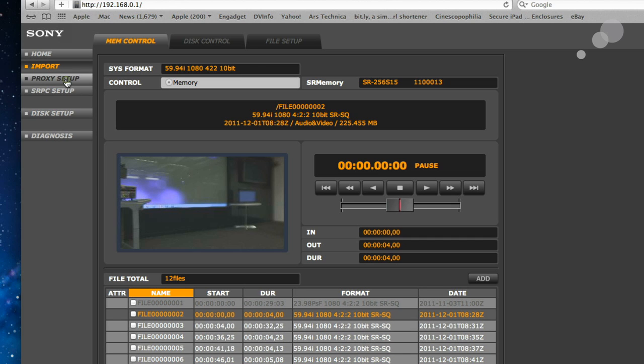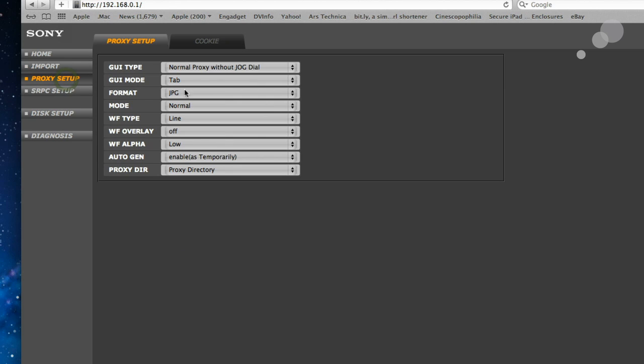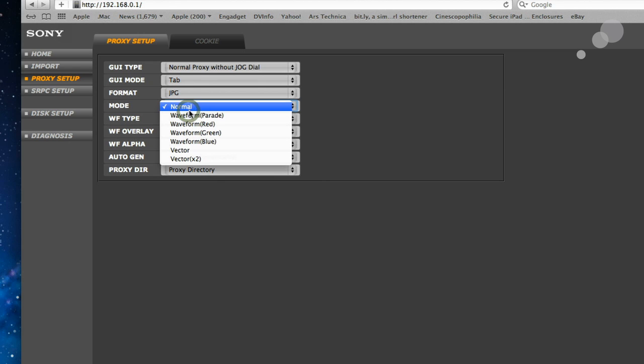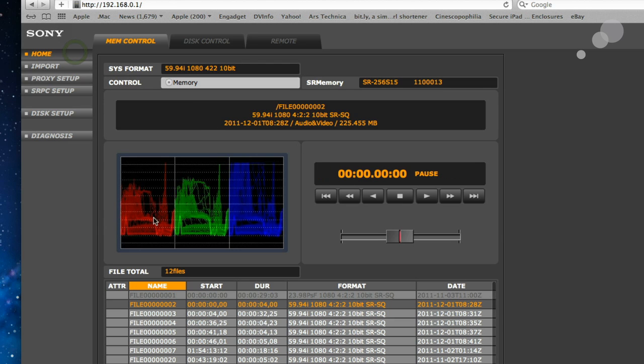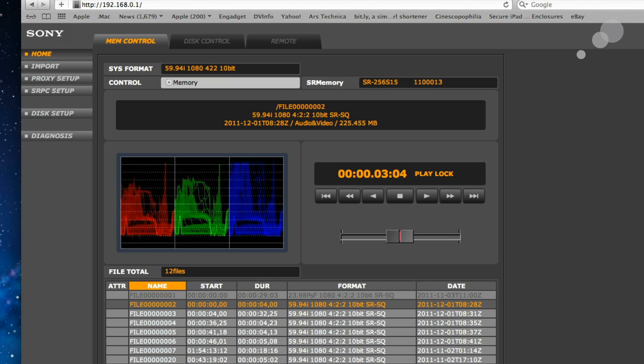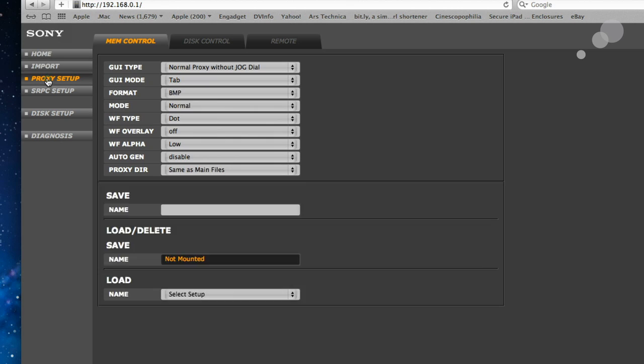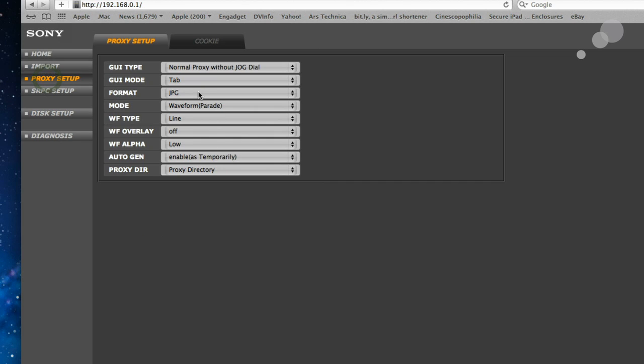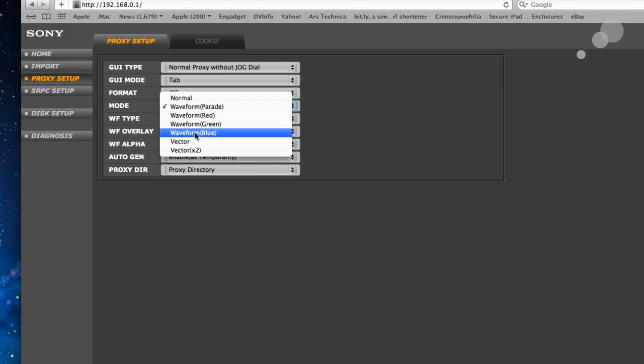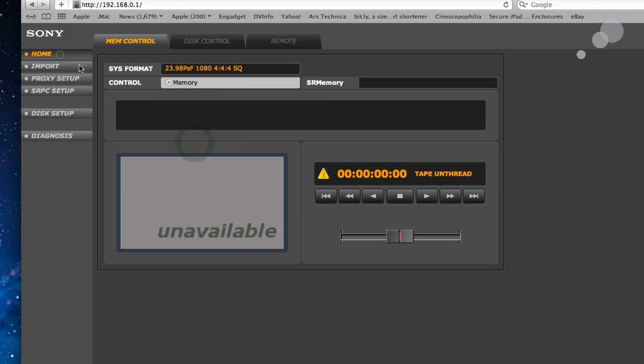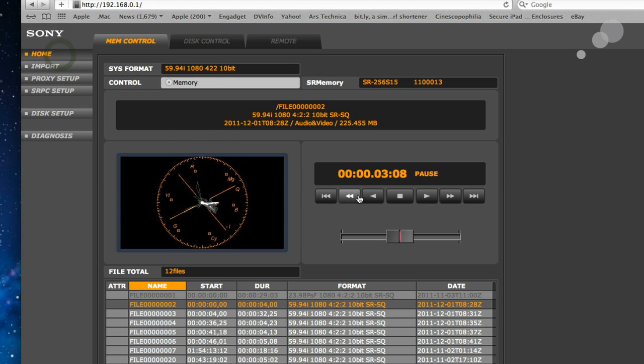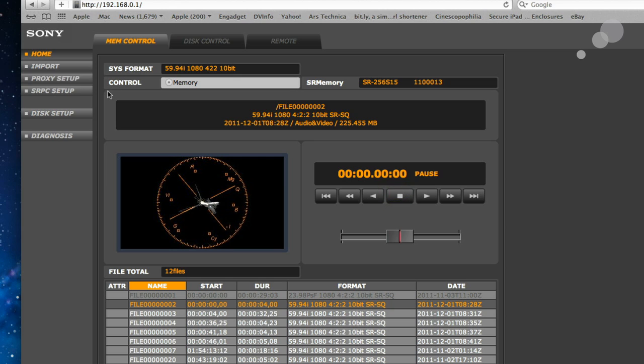Let's go to proxy though. Proxy sets up the way that the little viewer plays back content. So right now, I can see it normally, but I can instead say, let's see a waveform instead. Go to home. And now I have a waveform for playback and you can see that actually moving as I play back. Back to proxy, I can say, actually I want to see a vectorscope. Back home. And now a vectorscope again moving as I play back.